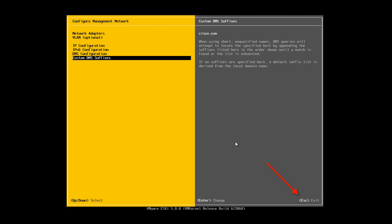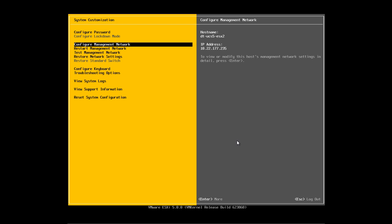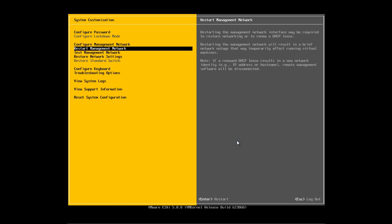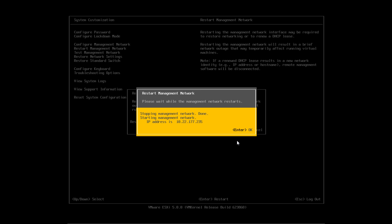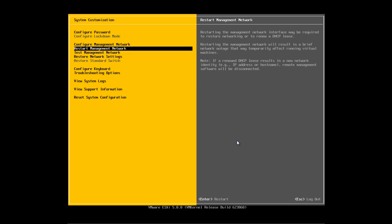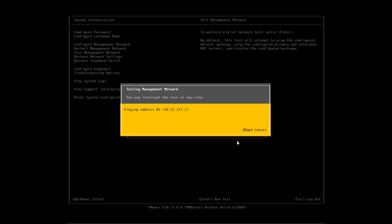Here we'll press the Escape key, and then press Yes to accept the changes. Now we're done configuring the management network. We'll want to test it, but first we need to restart it. Once it's restarted, we're going to test the changes to our management network. We can see the pings are successful, but as expected, the host fails because we have not yet registered the name with DNS.